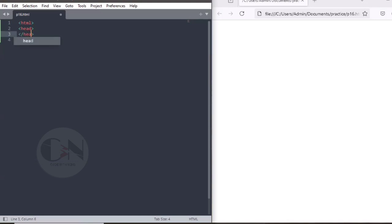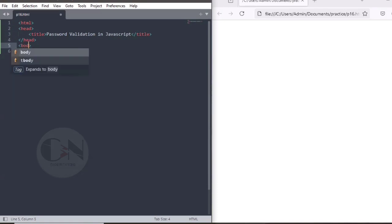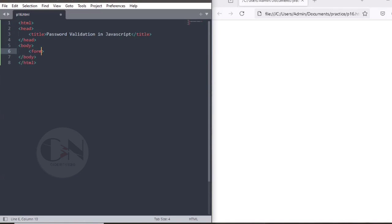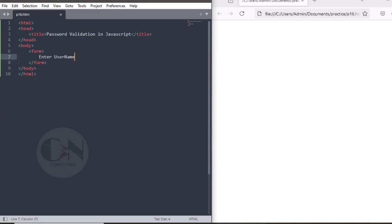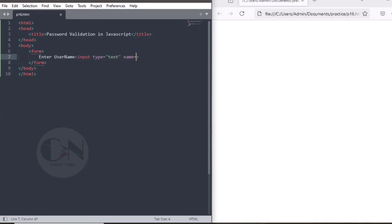Starting with our basic HTML structure. Within body tag, creating a form. Taking our first HTML element as input type equals to text, name as s name, id as n1, denoting enter username.